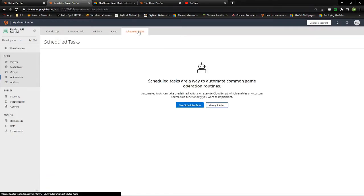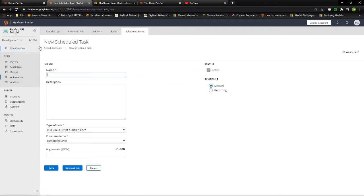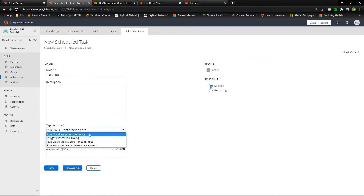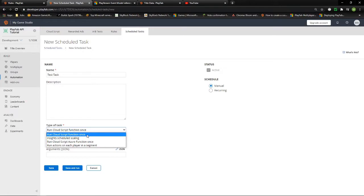This brings us to Scheduled Tasks, which are a way to automatically fire an event at a certain date or time. Let's go to New Scheduled Task and set up a test. You can give it a description, which is helpful when you have many tasks. The task types include: insight scaling (new to PlayFab), run Cloud Script function once (probably what you'll use most), run Cloud Script Azure function once, and run actions on each player in each segment.